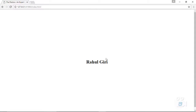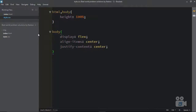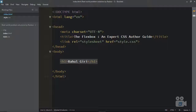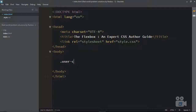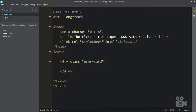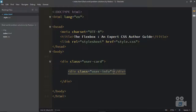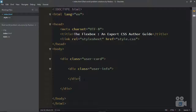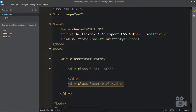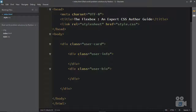Now let me create a user card and then we can align it. What I can do here is get back and create a user card. Inside user card I need two children. The first one is going to be user-info, and the second one is going to be user bio. This is just for demo purposes.